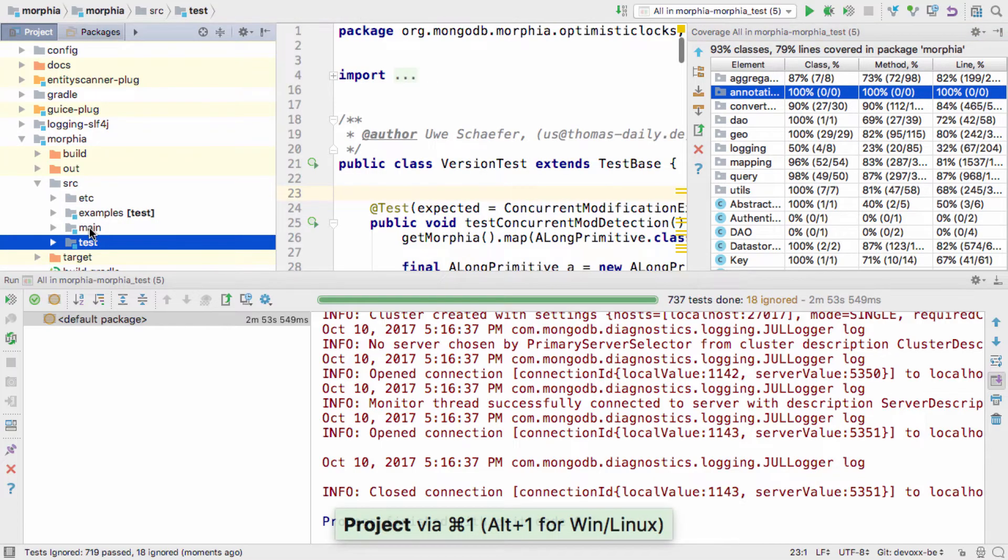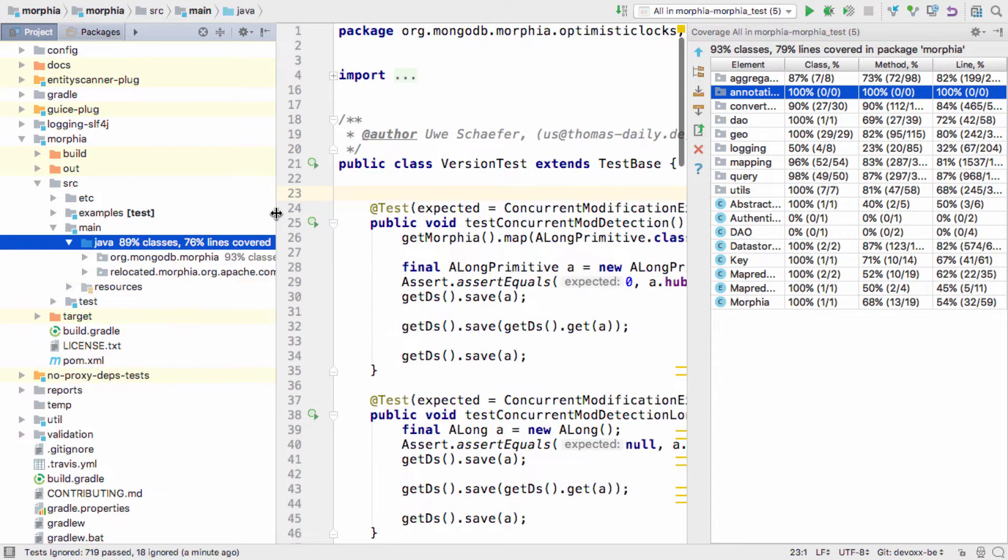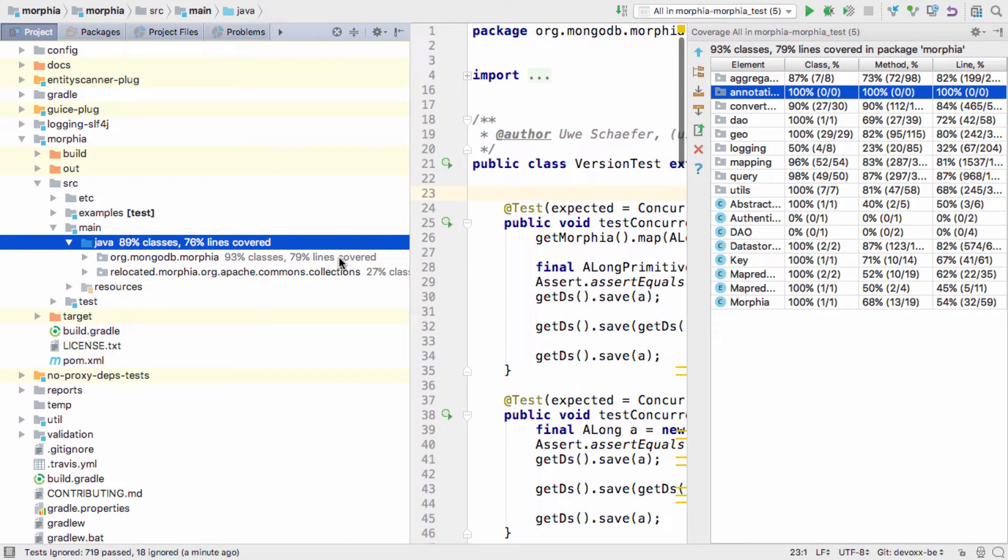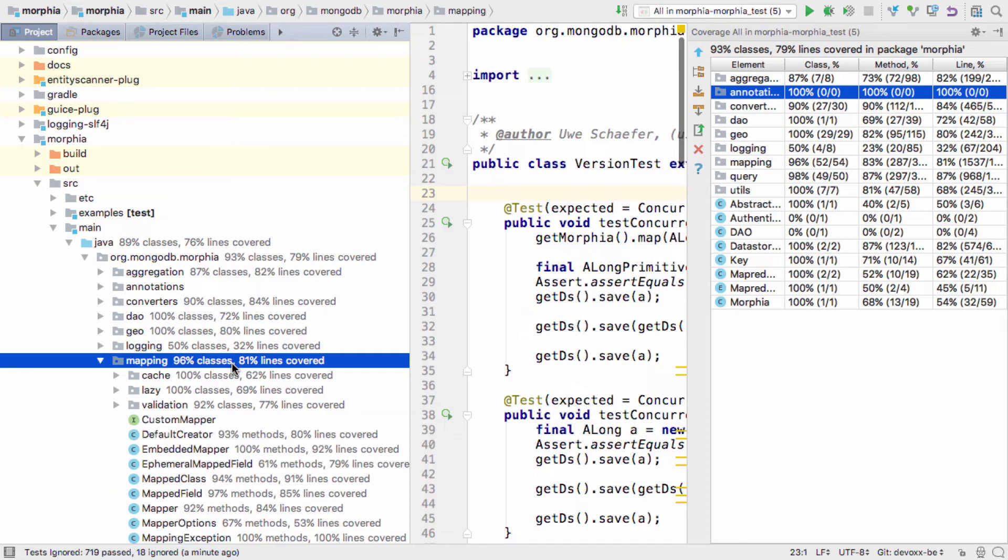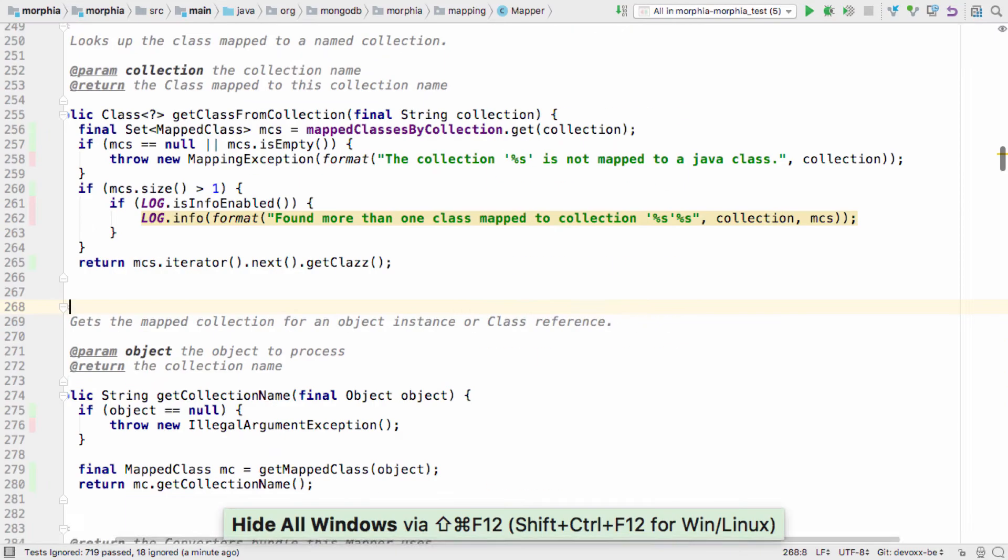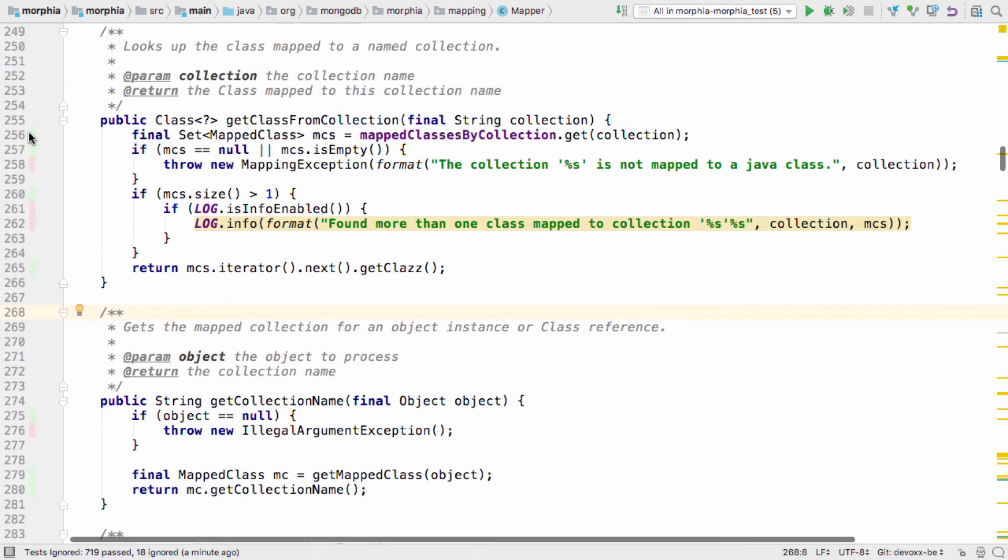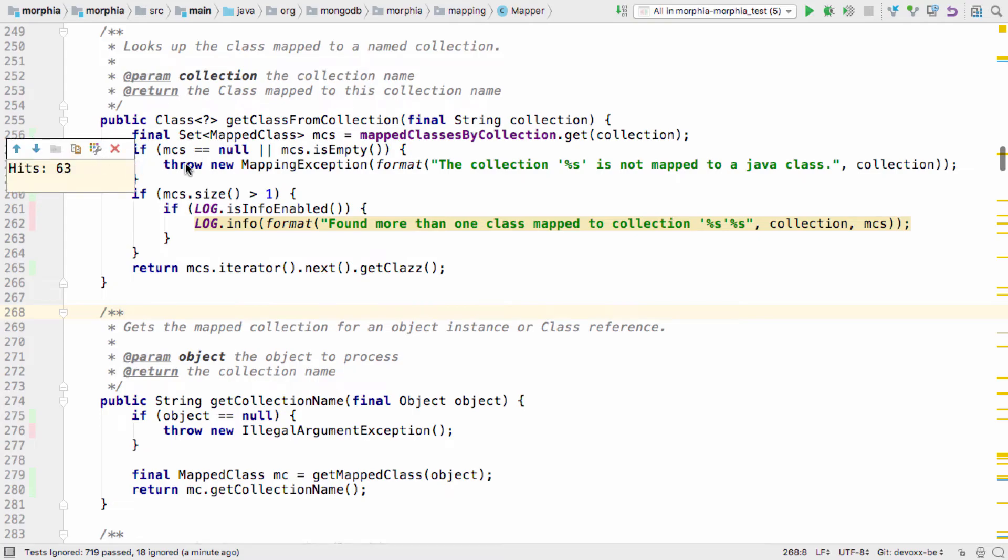This information is also available in the project window at the package and class level. When we open a class in the editor, colors in the gutter show the coverage level. Green for high coverage, red for low.